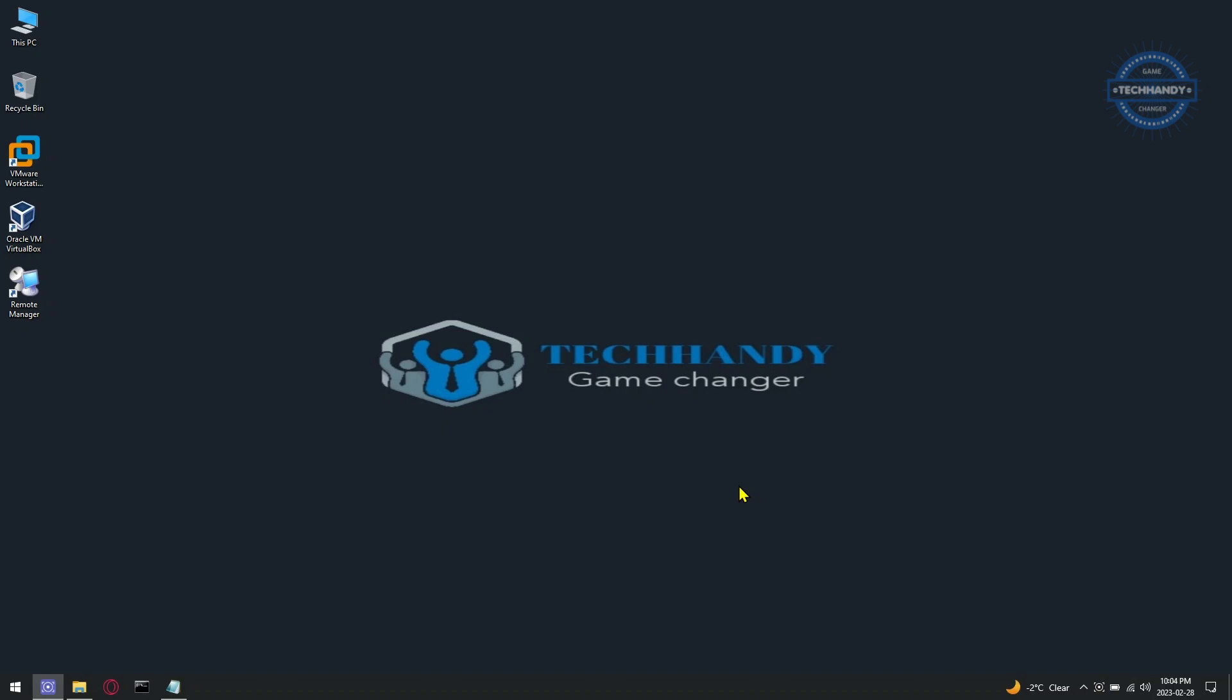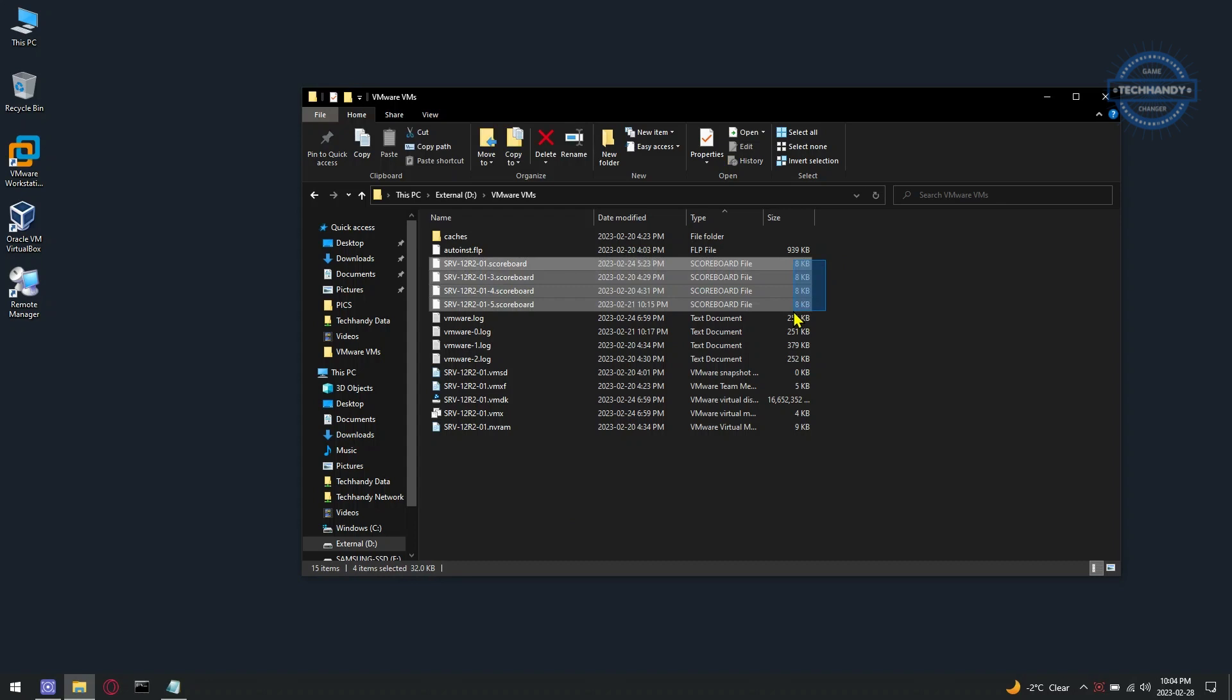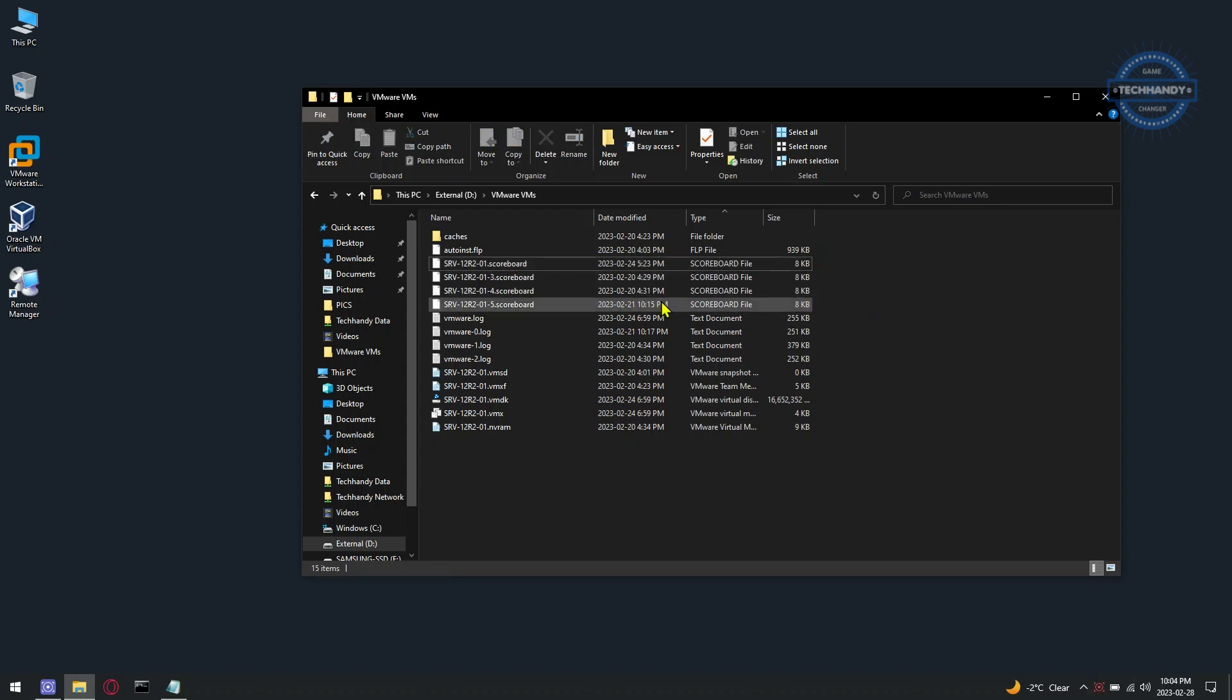It stores plain text information referenced by the software, allowing you to monitor VM performance across different environments for optimization and troubleshooting purposes. VMware introduced scoreboard files with the release of Workstation 16.2 in 2021.